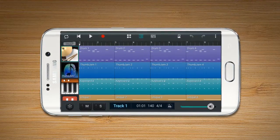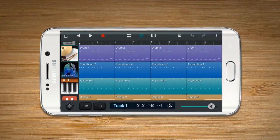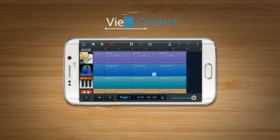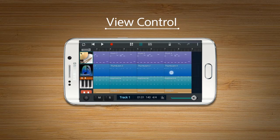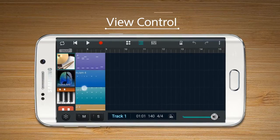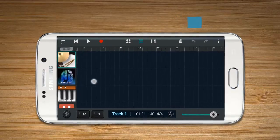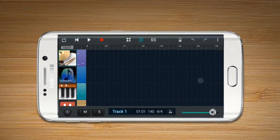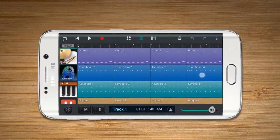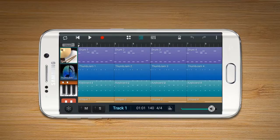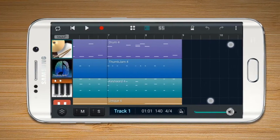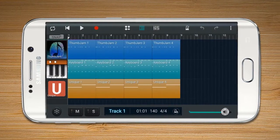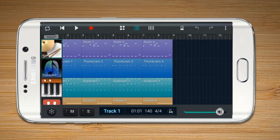Multi-Track View Part 2: View Control. Place your finger on the screen and move it sideways or up and down, and the screen will scroll in that direction. You can use two fingers to make the screen bigger or smaller through pinch-zoom.